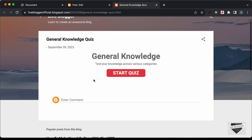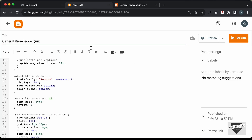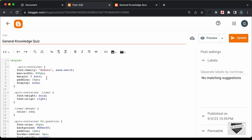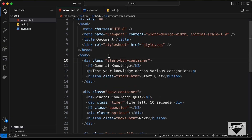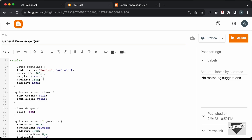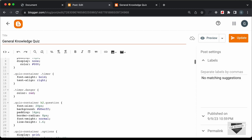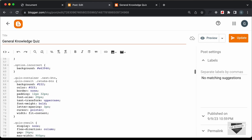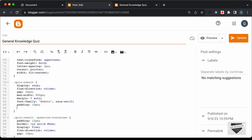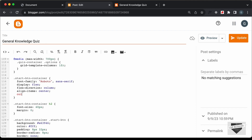Now it looks all right. We also need to change the text color to black for all containers. Let's add 'color: black' to the quiz container, the quiz result, and the start button container, then click Update.